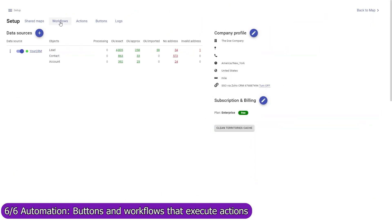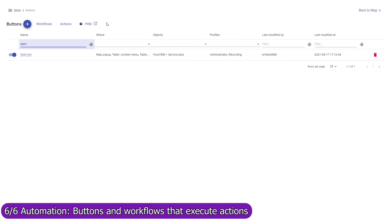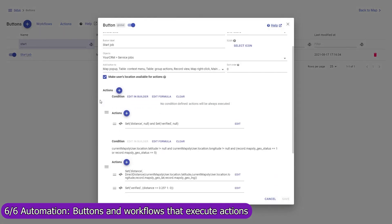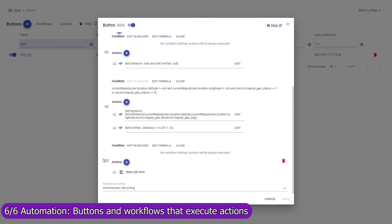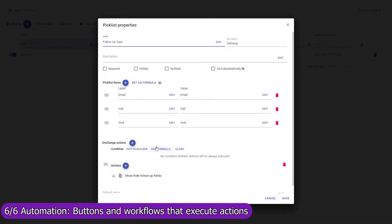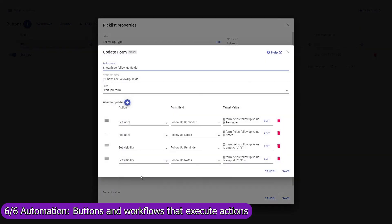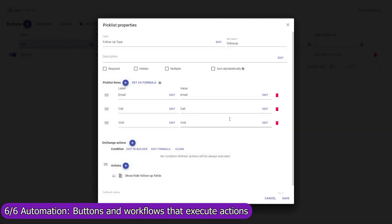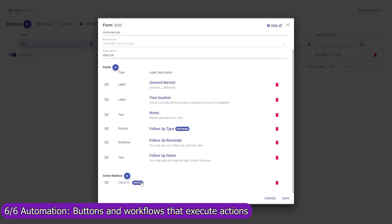Use Mapsly's automation suite to execute actions automatically when a record is created, updated, or removed by a button. For example, a Start Job button is a custom button that captures the user's current location and brings up a custom form with the data fields the user must fill in. When the user selects the type of follow-up action, additional form fields are shown. When the user presses the Start Job form button, the user's location and form data are saved to the account for which the custom button was pressed.